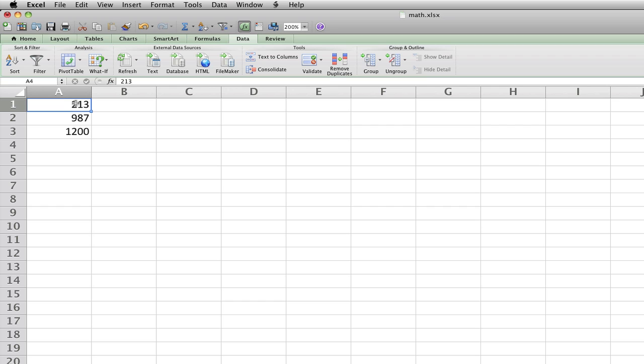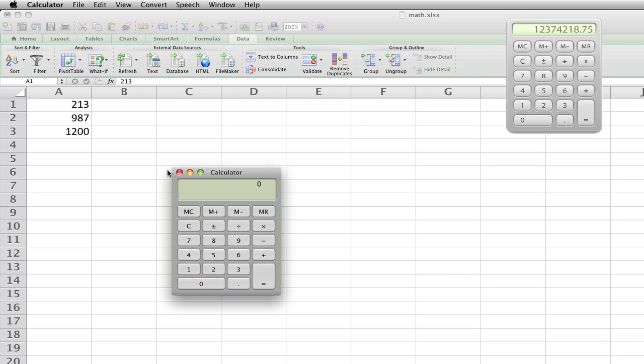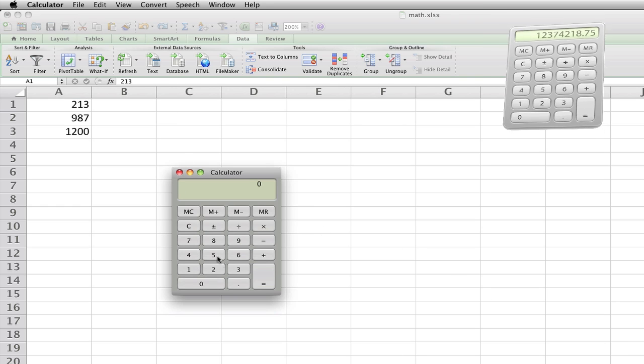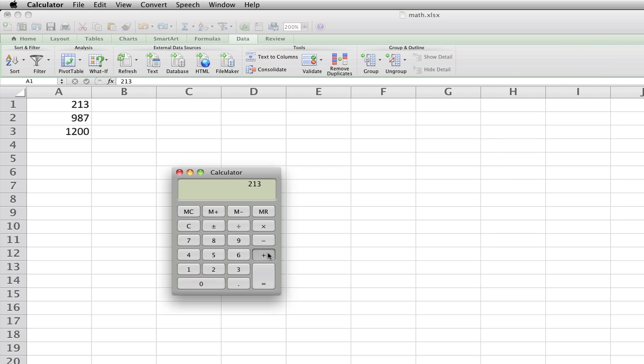Let's see if it's right. We're going to open calculator. We're going to say 213 plus 987 equals 1200. It's right. That's a point for Excel.